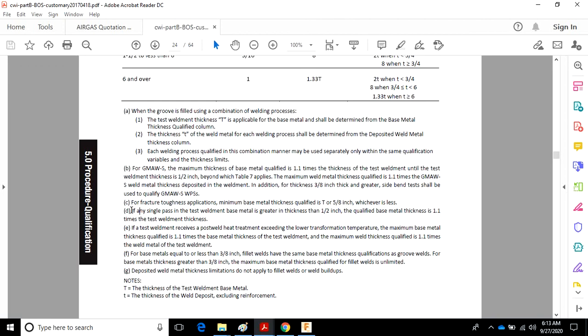D. If any single pass in test weldment is greater in thickness than a half inch, the qualified base metal thickness is 1.1 times the test weldment thickness. That's something good to be aware of.